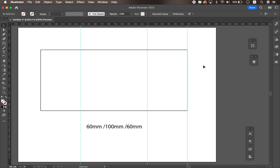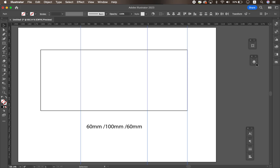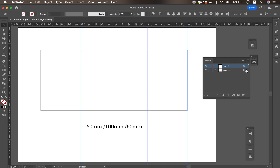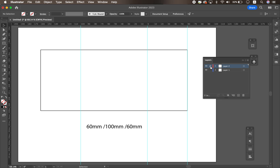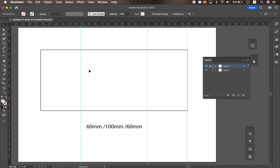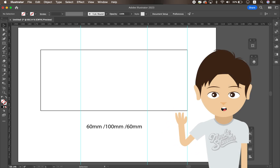Lastly, when I'm working on a design project and need to measure like this, I usually put all the guides into an individual layer. Then I lock that layer and only display it when I need it. When I'm just designing, I hide the guide layer and focus on the design. Sometimes I display it to make sure I'm designing in the right place. That's how to use guides and the ruler tool in Adobe Illustrator.